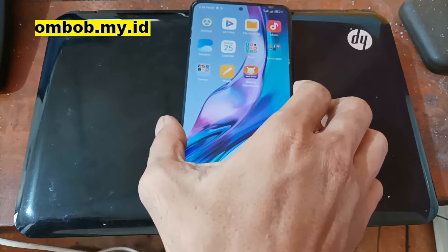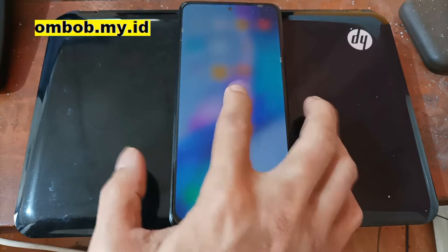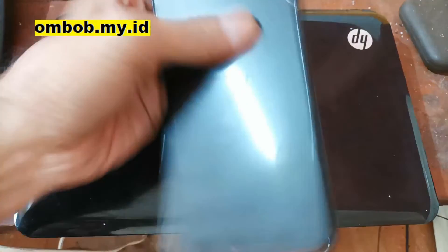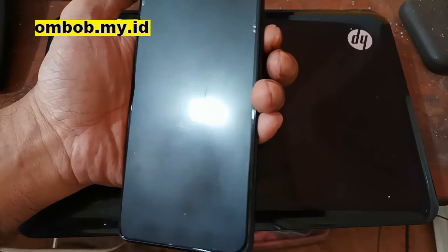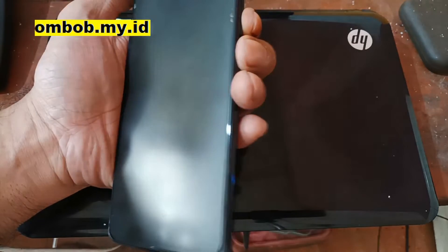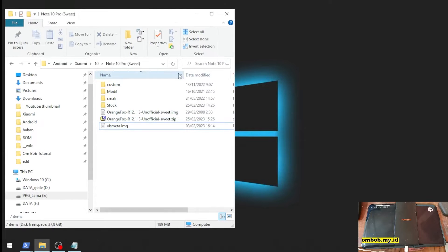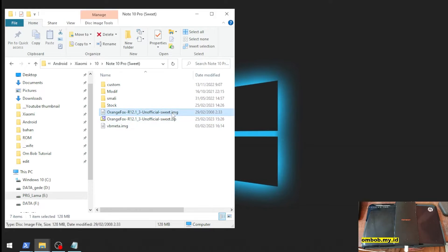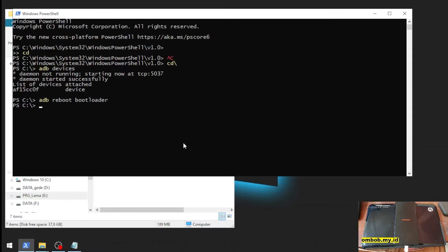Now let's turn off the phone and boot into fastboot mode. Fastboot mode can be accessed by pressing the Volume Down and Power button at the same time. This is the custom recovery we're going to use — it supports Android 13. It's not official, but it works very well. Now let's open CMD.